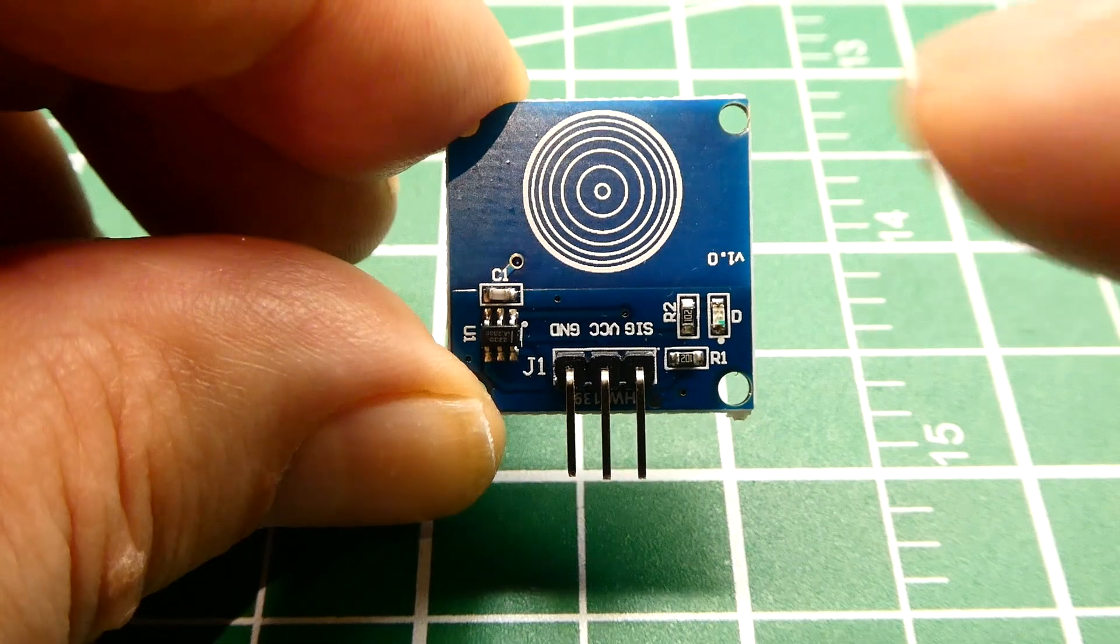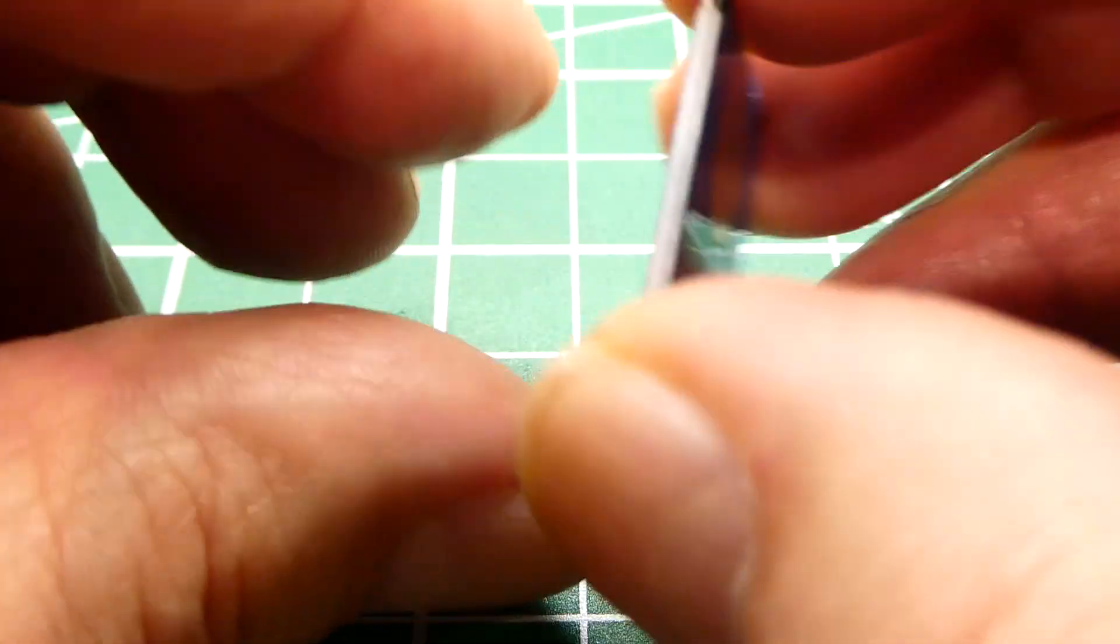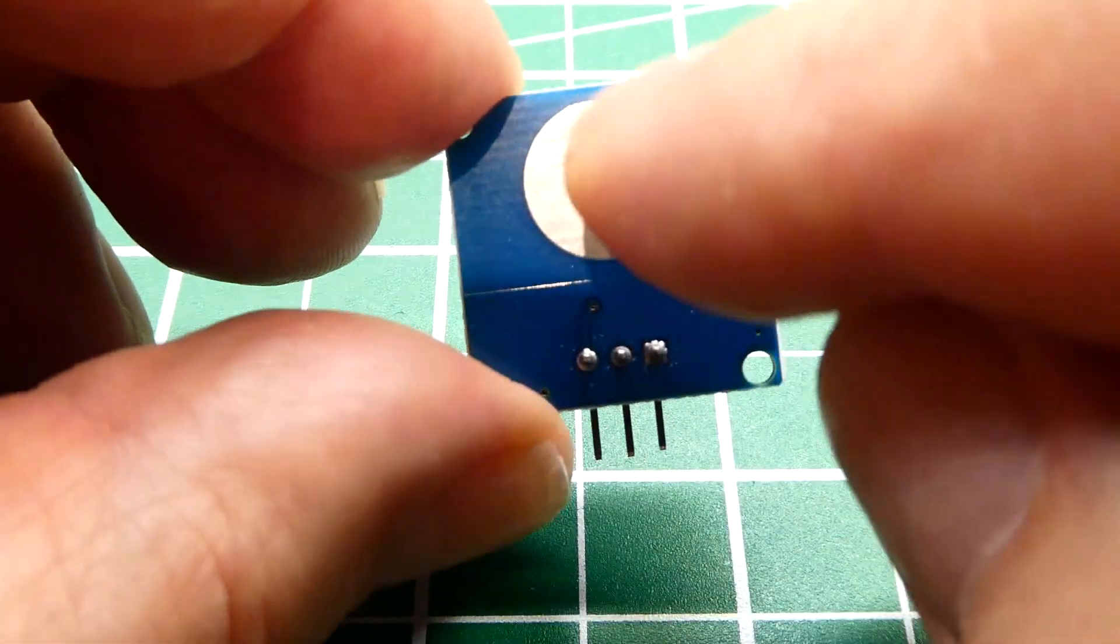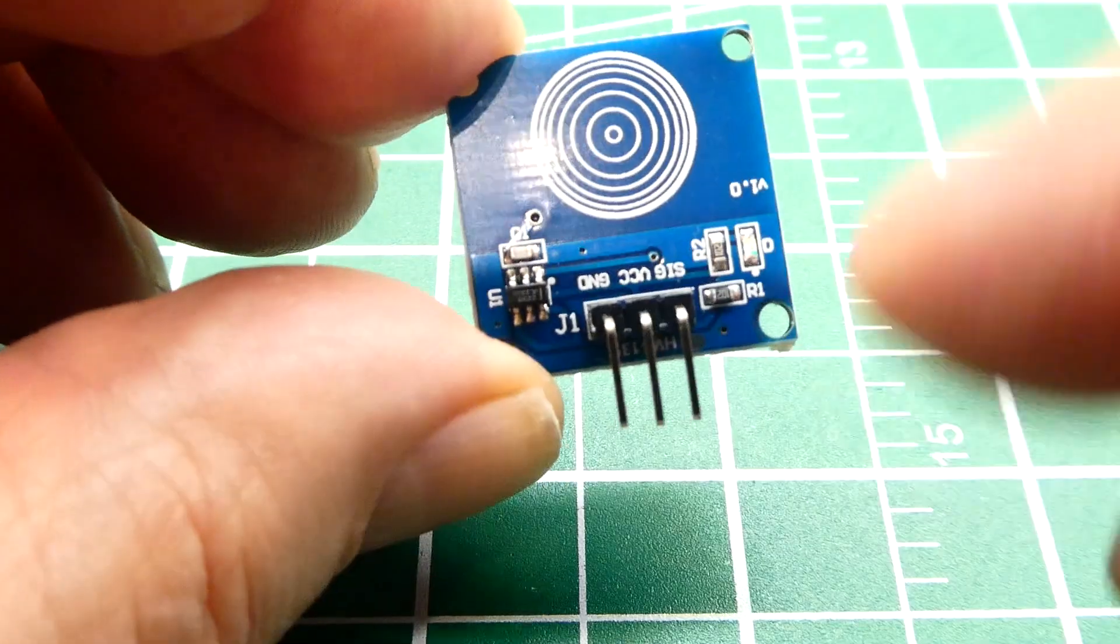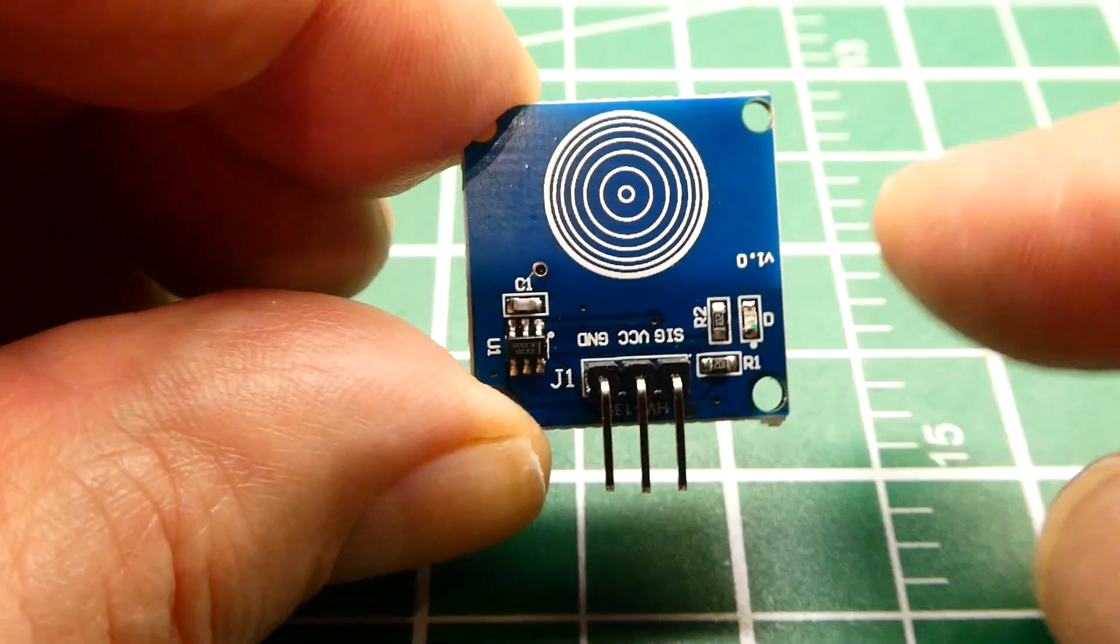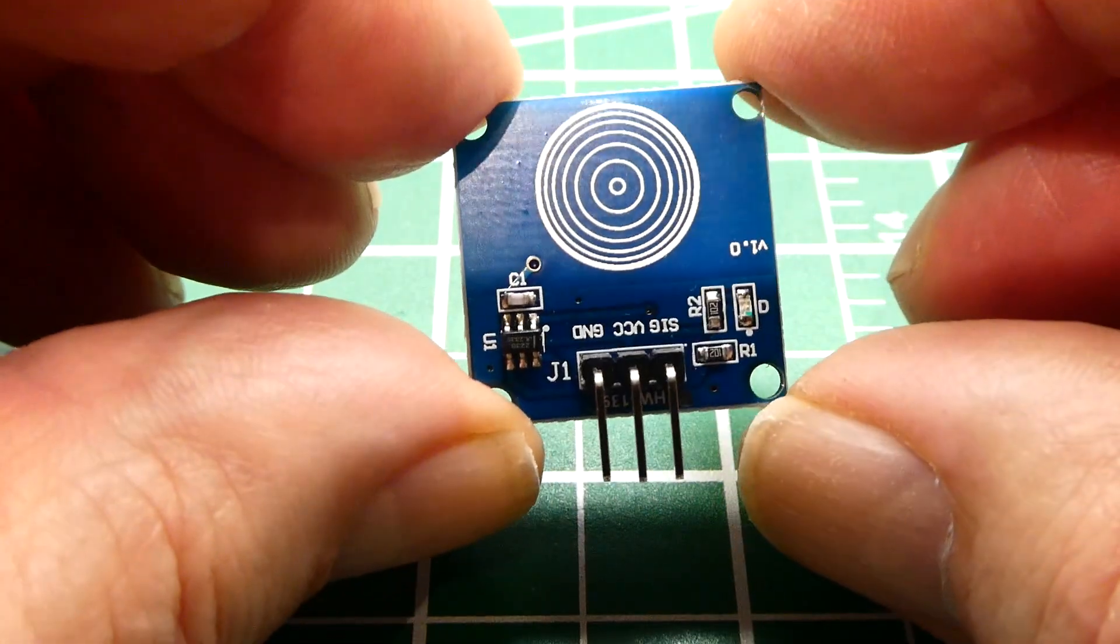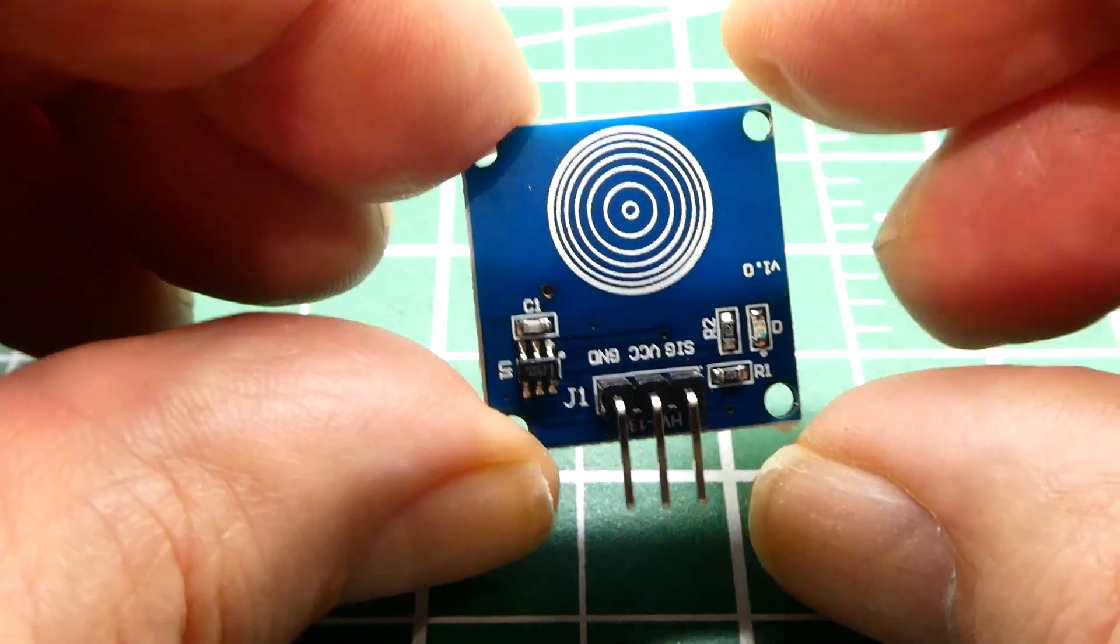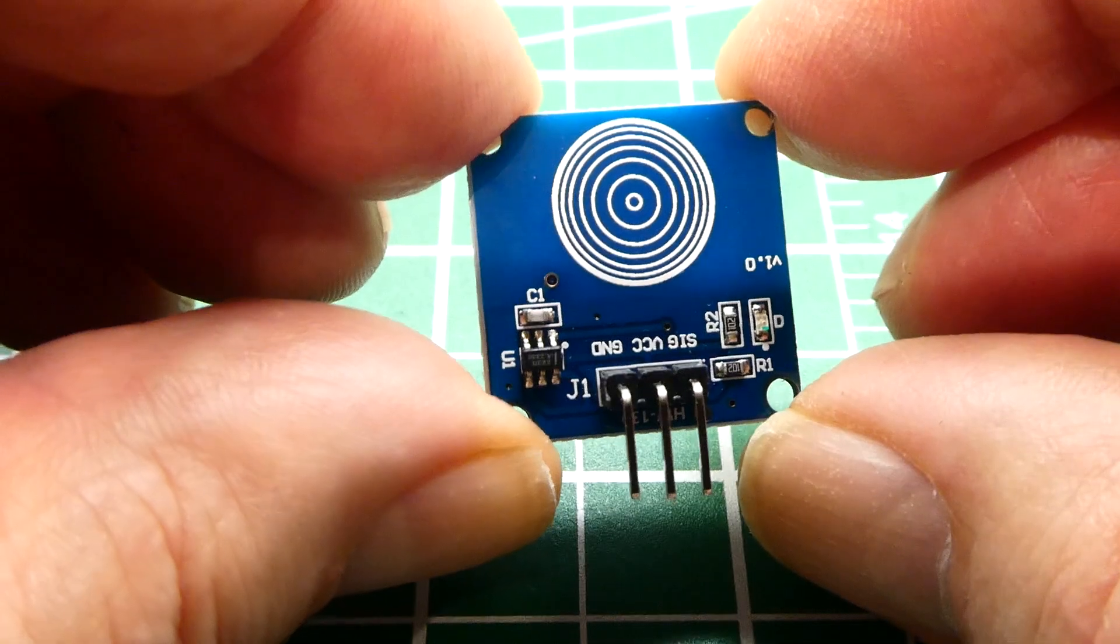So when I touch the sensor either on the front or on the back, there's a touch plate. The signal output will go high to 5 volts. So in this video we're going to wire this sensor up in standalone and then we're going to interface it to a microcontroller.